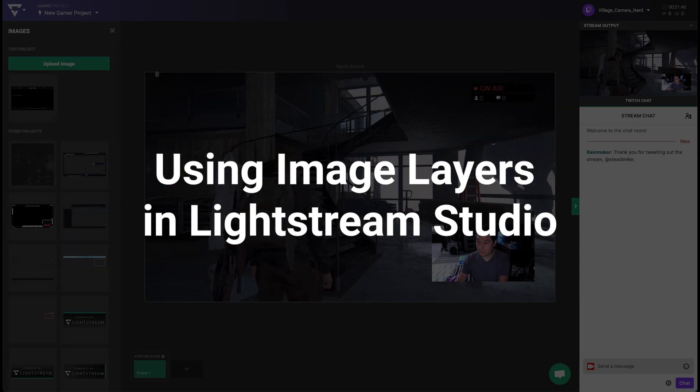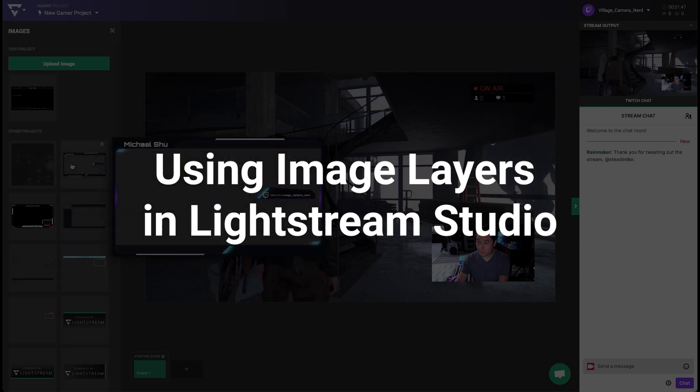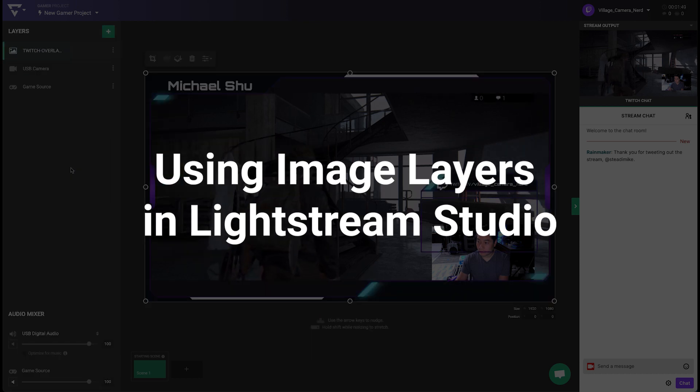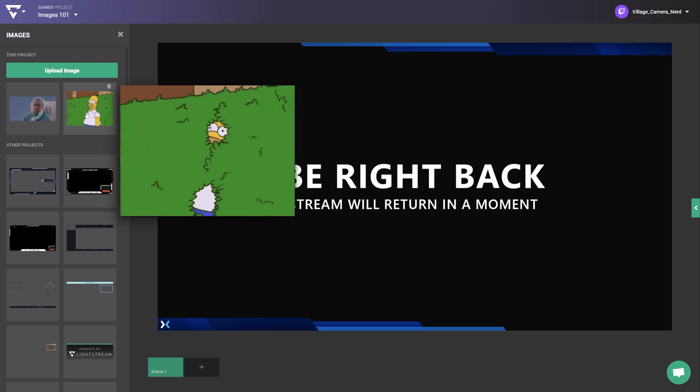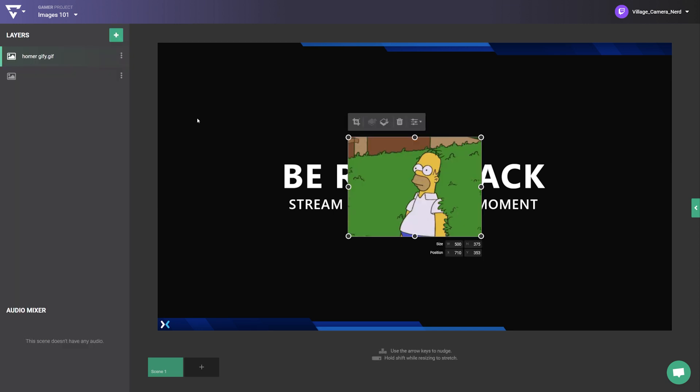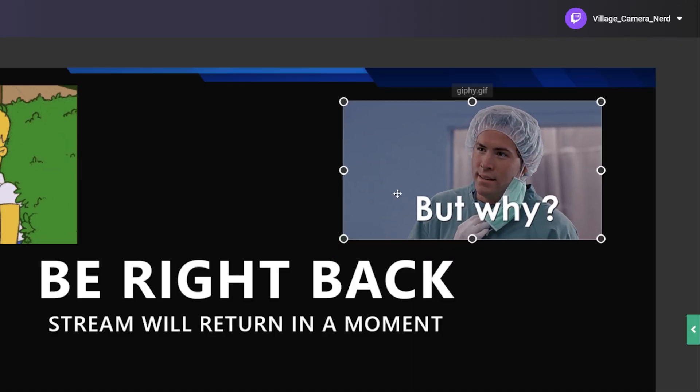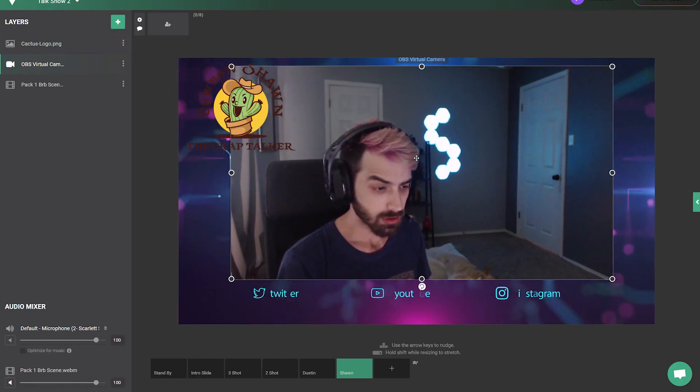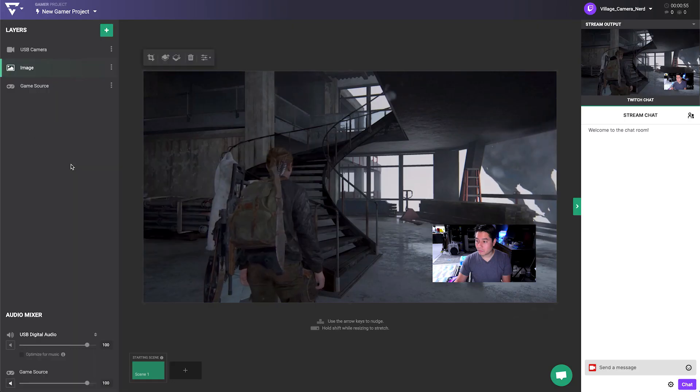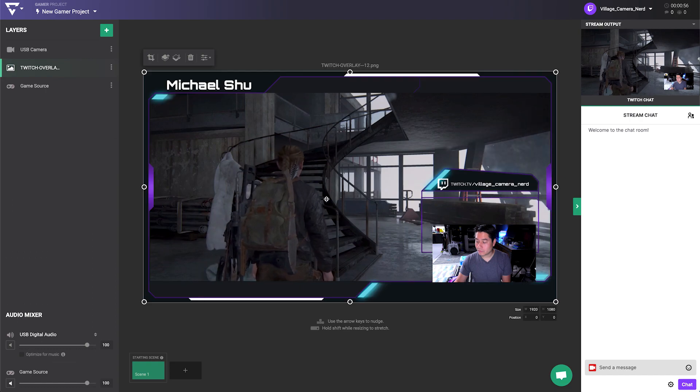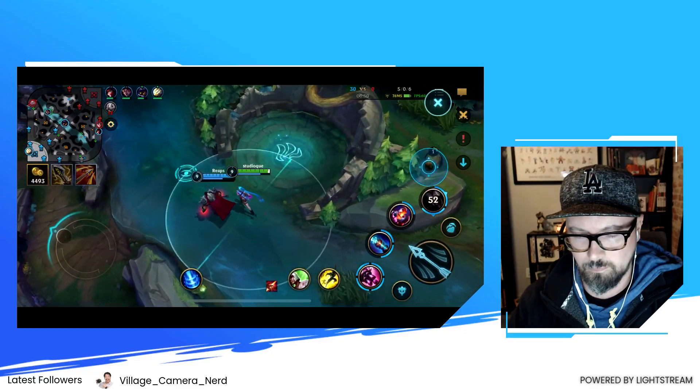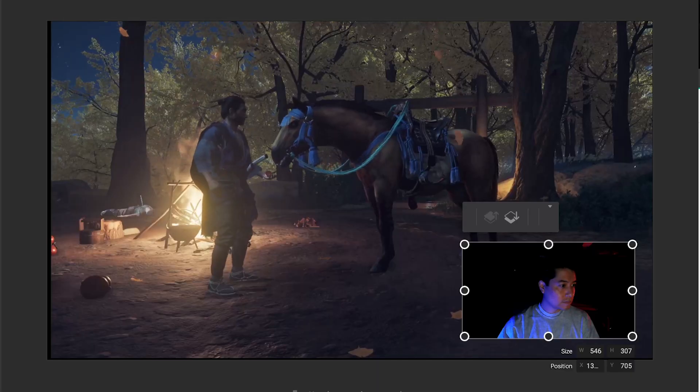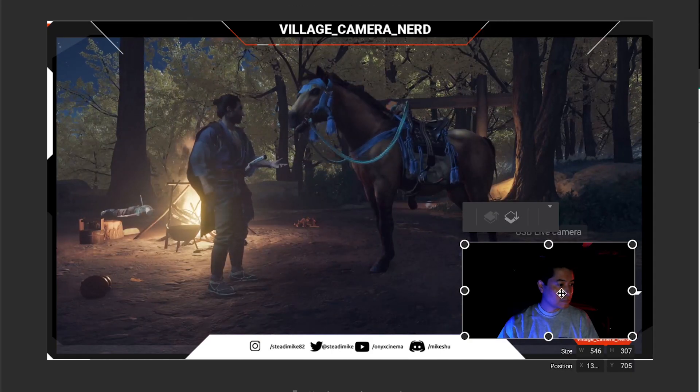Have you ever wanted to add overlays, your brand logo, sponsor logos, or your favorite meme GIFs and images to your stream? The Lightstream Studio image layer helps you use graphics to customize and add production value to your stream.